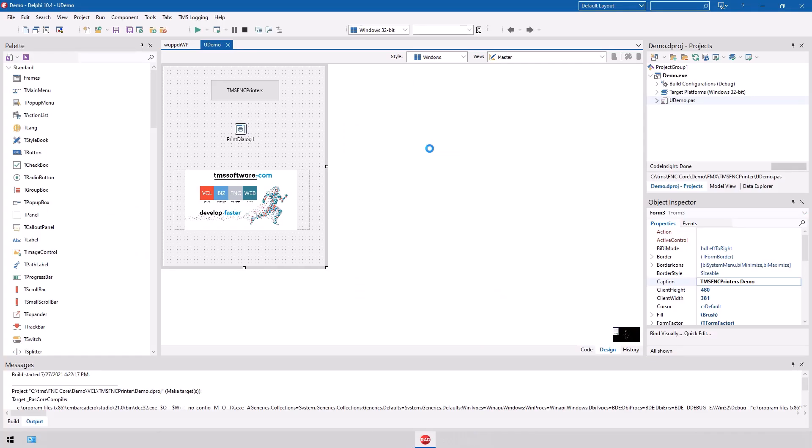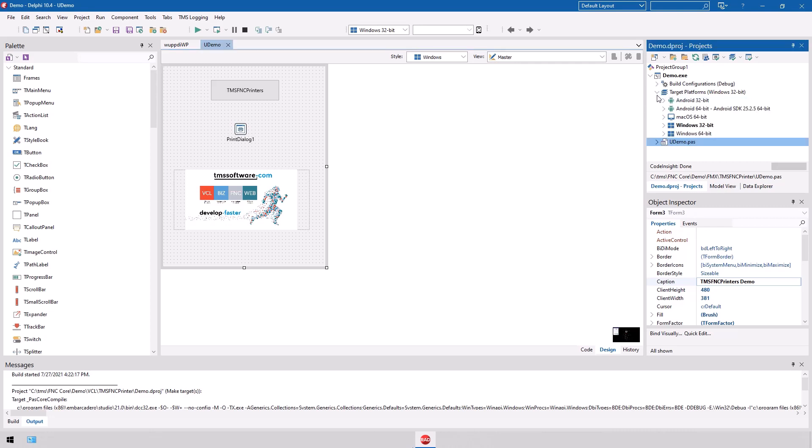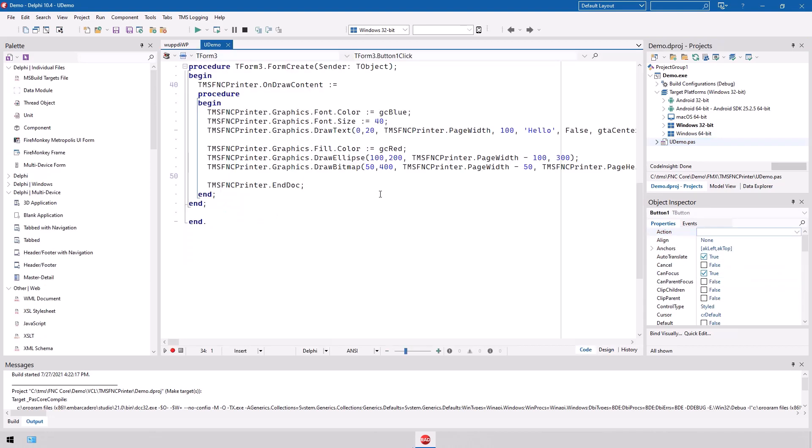You might say FireMonkey already supports printing. Well, if you look at the classes, it does not cover all the platforms completely. So with TMS FNC Core you have support for all the platform targets: Android, macOS, Windows, and Linux. With FNC you can use the same source code for each framework so that you have true cross-platform cross-framework development.